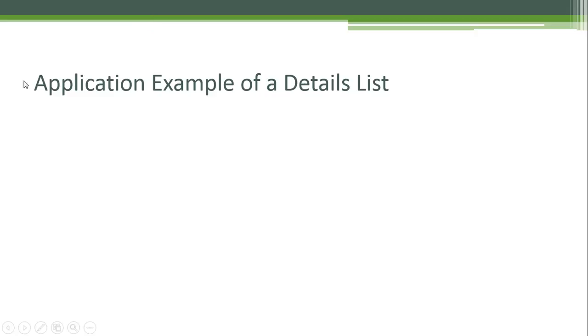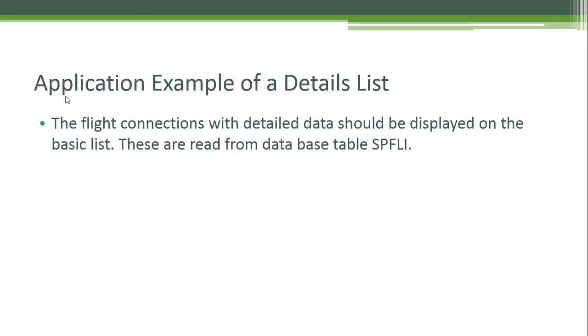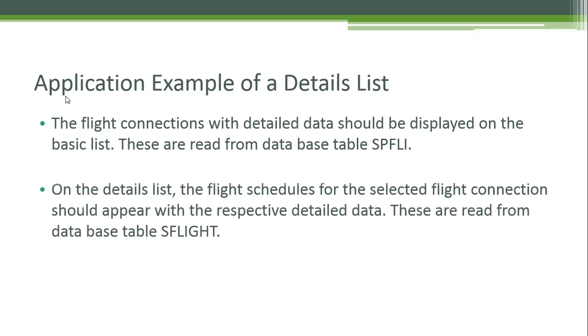Now let's write an application example of a detailed list. Let's write a program that shows us the uses in real life of the details list. For this program, we're going to keep working with the flight connections program and the tables of the flight information. The flight connections with detailed data should be displayed on the basic list, read from database table SPFLI. After that, when you double-click the basic list, the flight schedules for the selected flight connection should appear, read from the database table SFLIGHT.